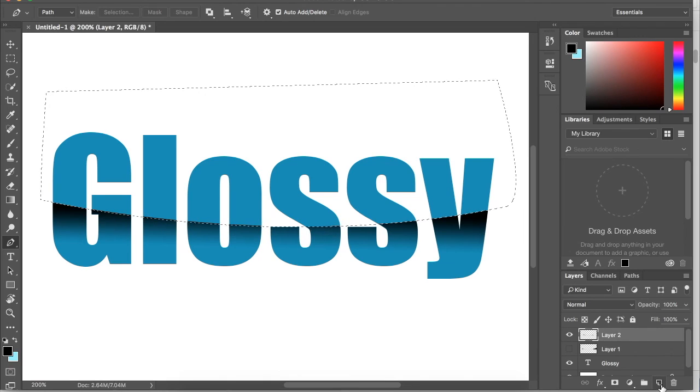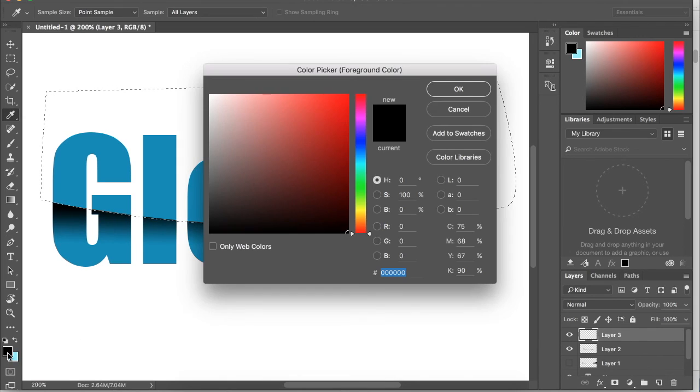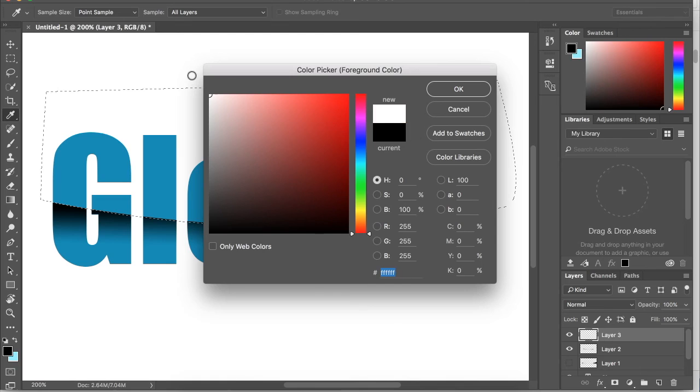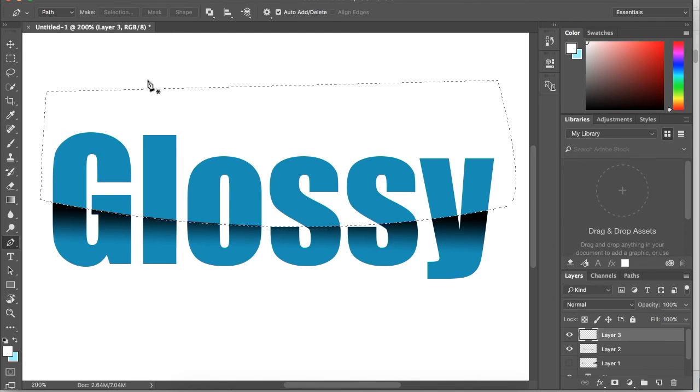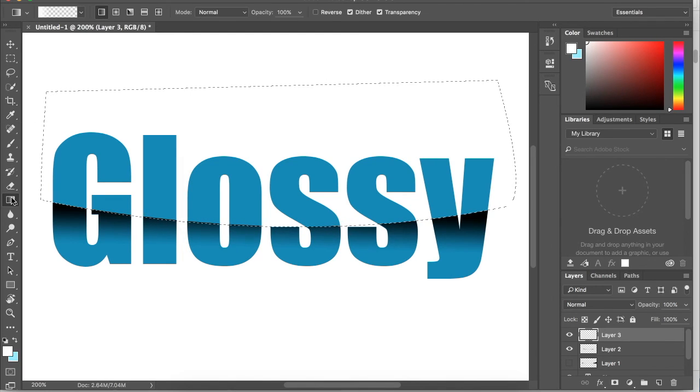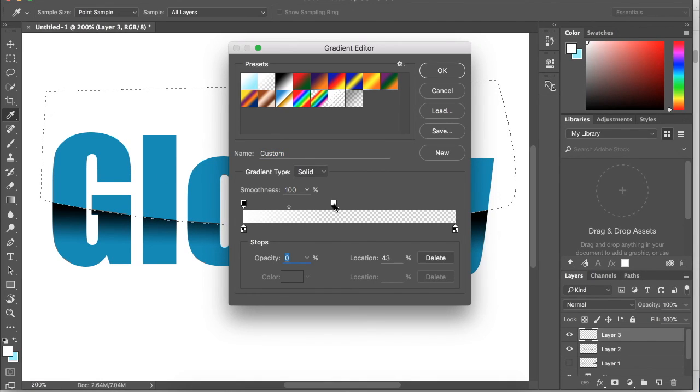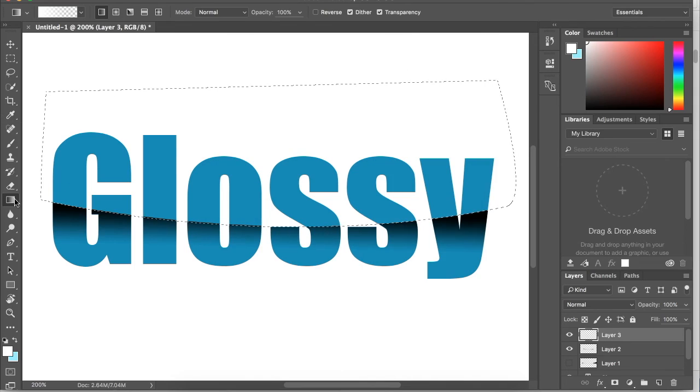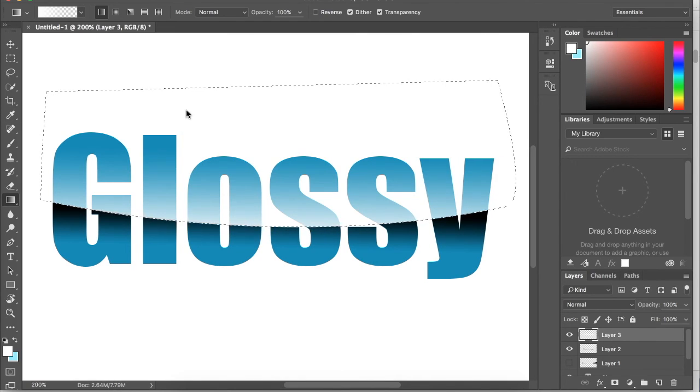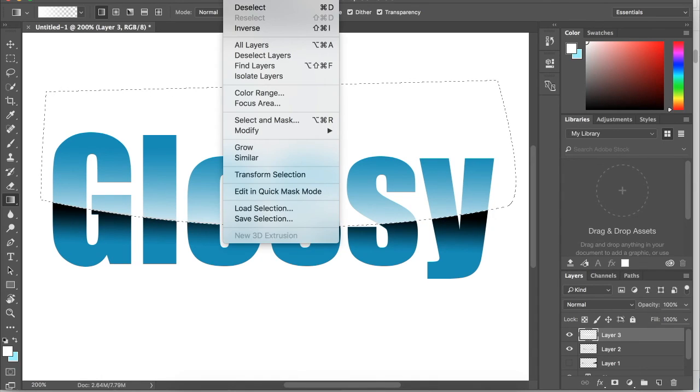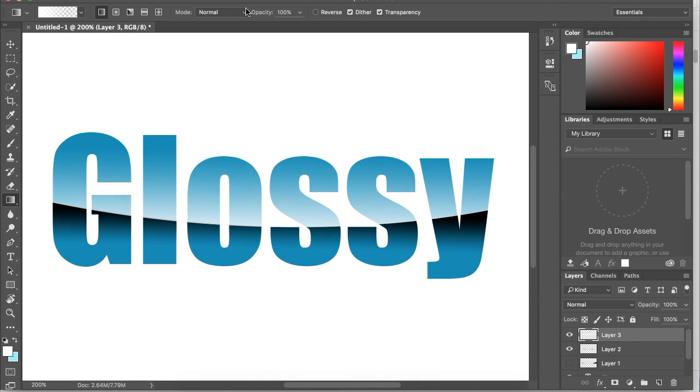Now we're going to create a new layer for a highlight. I'm going to make sure our foreground color is white, then go back to our gradient, and I'm going to edit this gradient so we have a little bit more highlight. Now we can drag this up and click select, deselect.